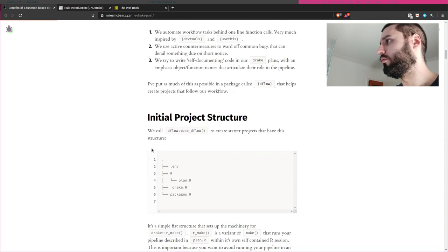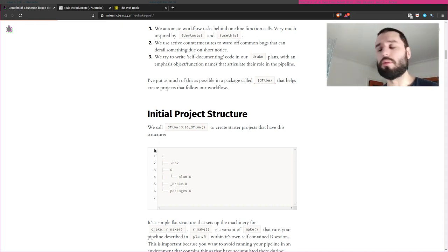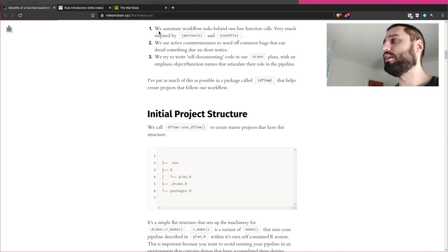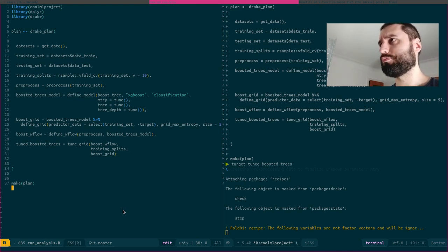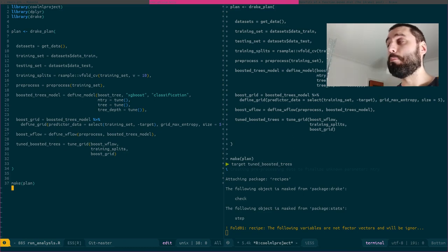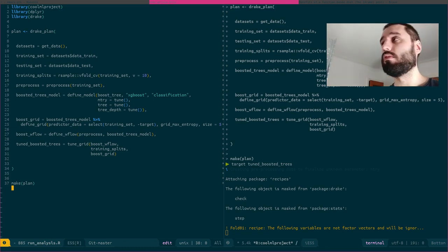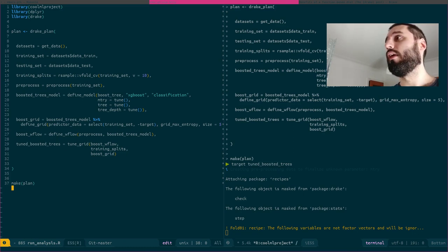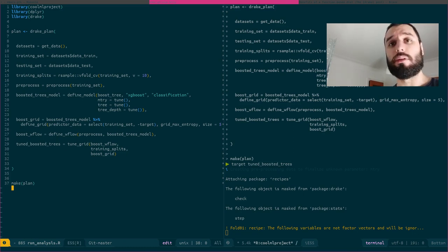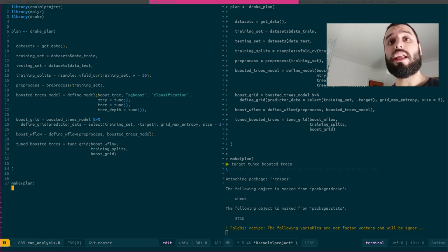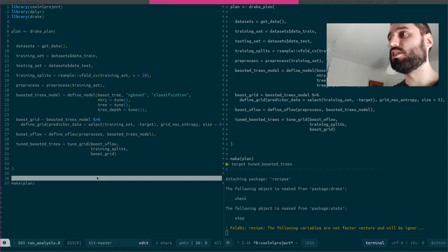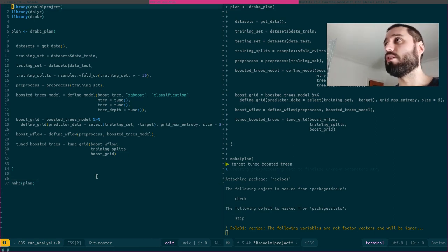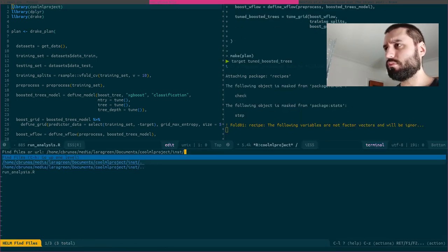It really explains everything you need to know about Drake. What I'm showing you today is my attempt at building a little example of what a very simple Drake project could look like, but mixed with package development. The idea was to build a package with all the functions needed to clean my data, visualize my data, and run a machine learning pipeline, and then have a Drake file that would run this in a very simple and automated way. I called my package 'cool_ml_project'.